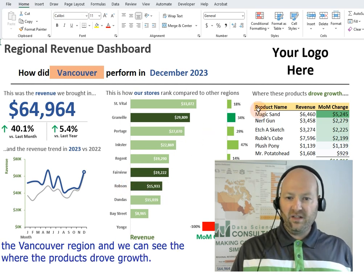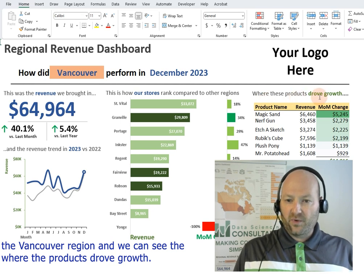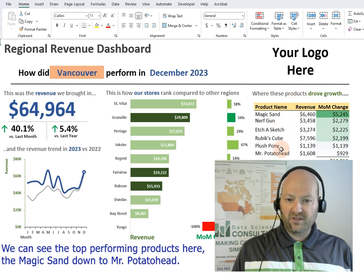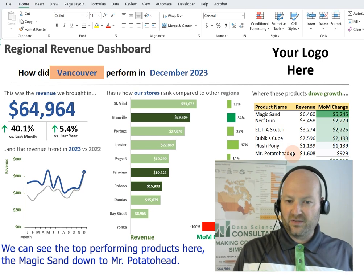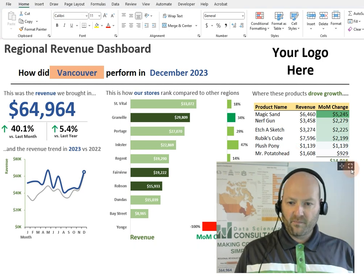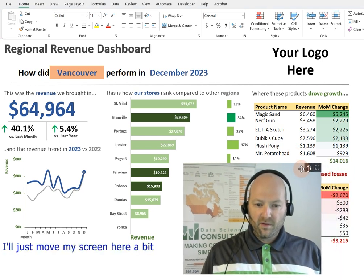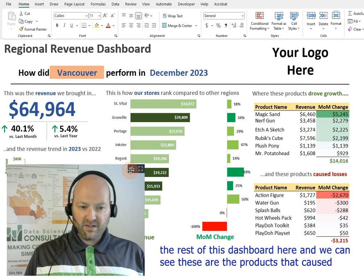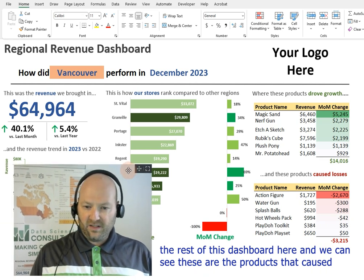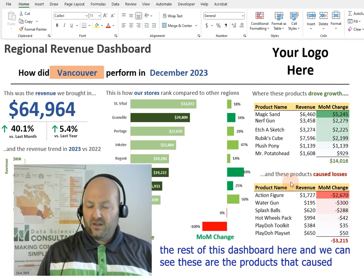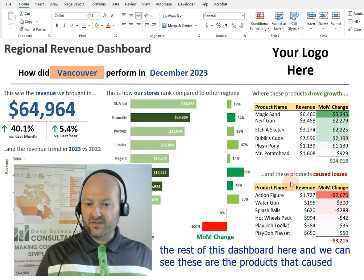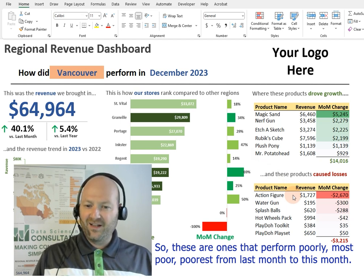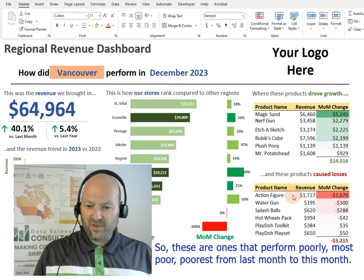We can see where the products drove growth, and we can see the top performing products here — the Magic Sand, down to Mr. Potato Head. And we can also see the products that caused our losses — the ones that performed the most poorly from last month to this month.